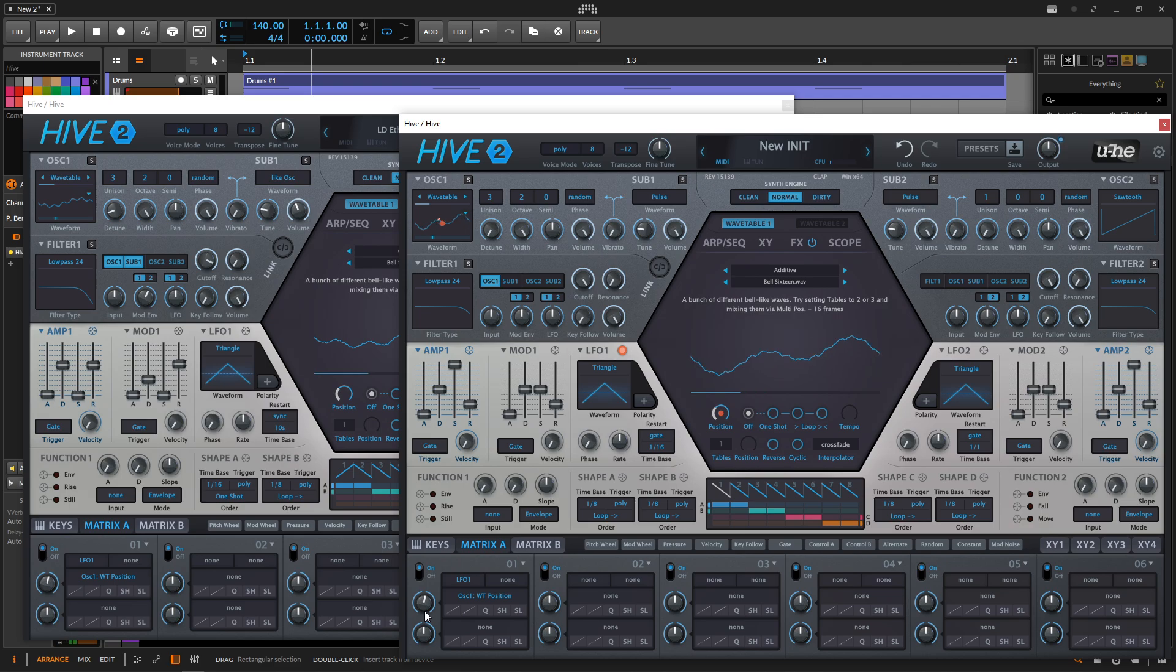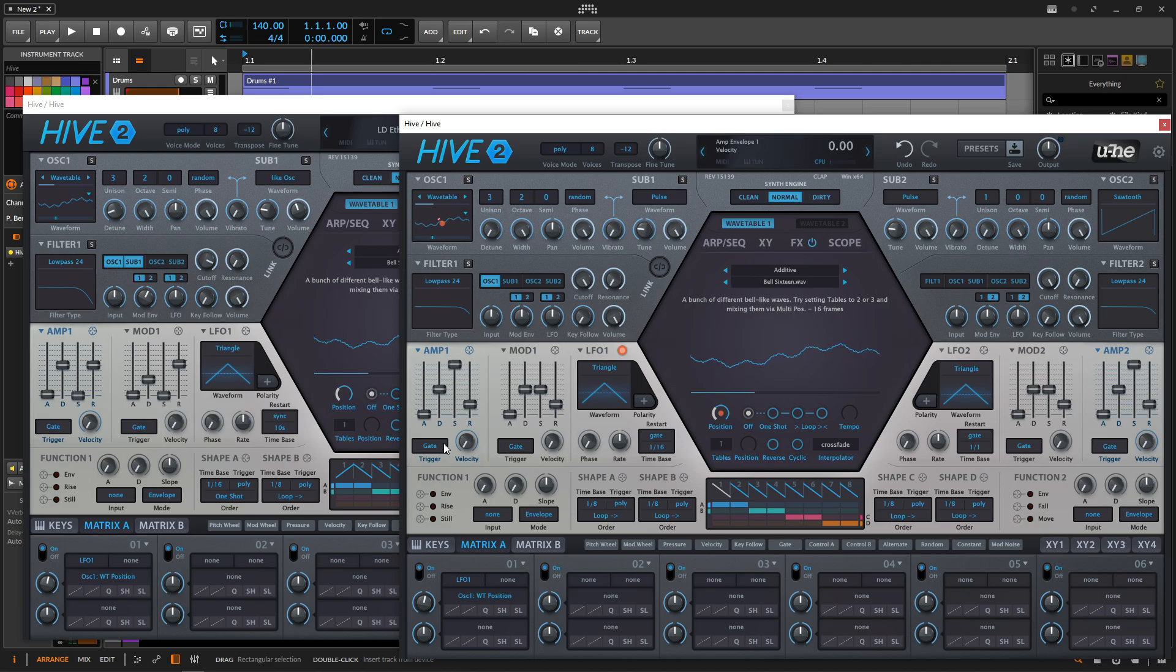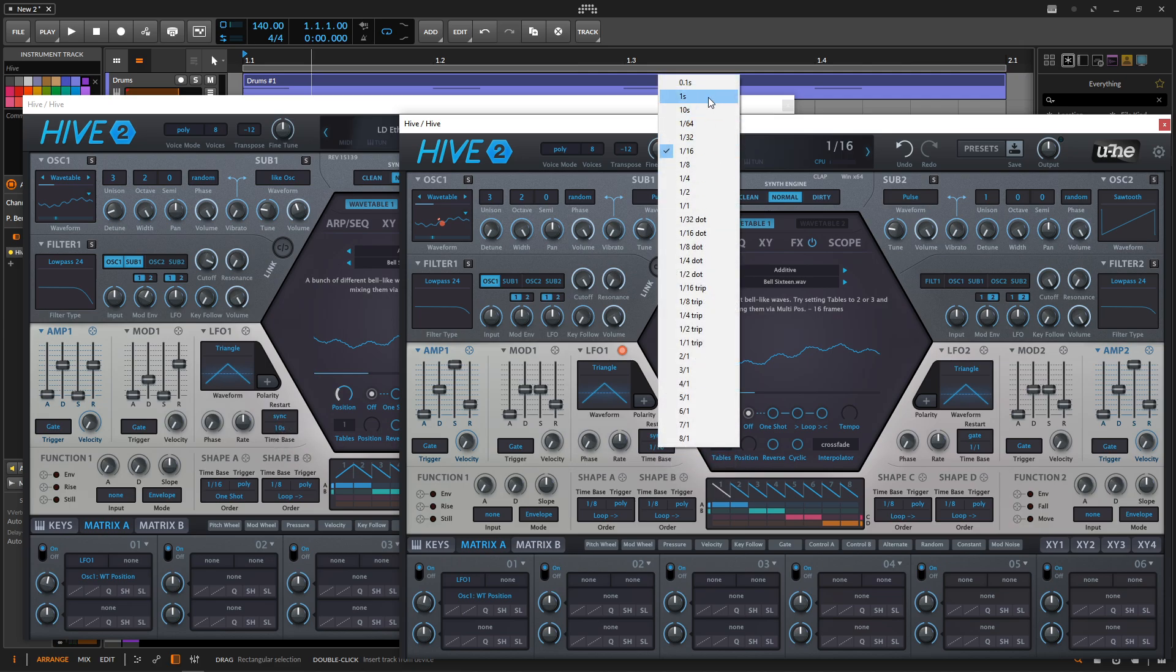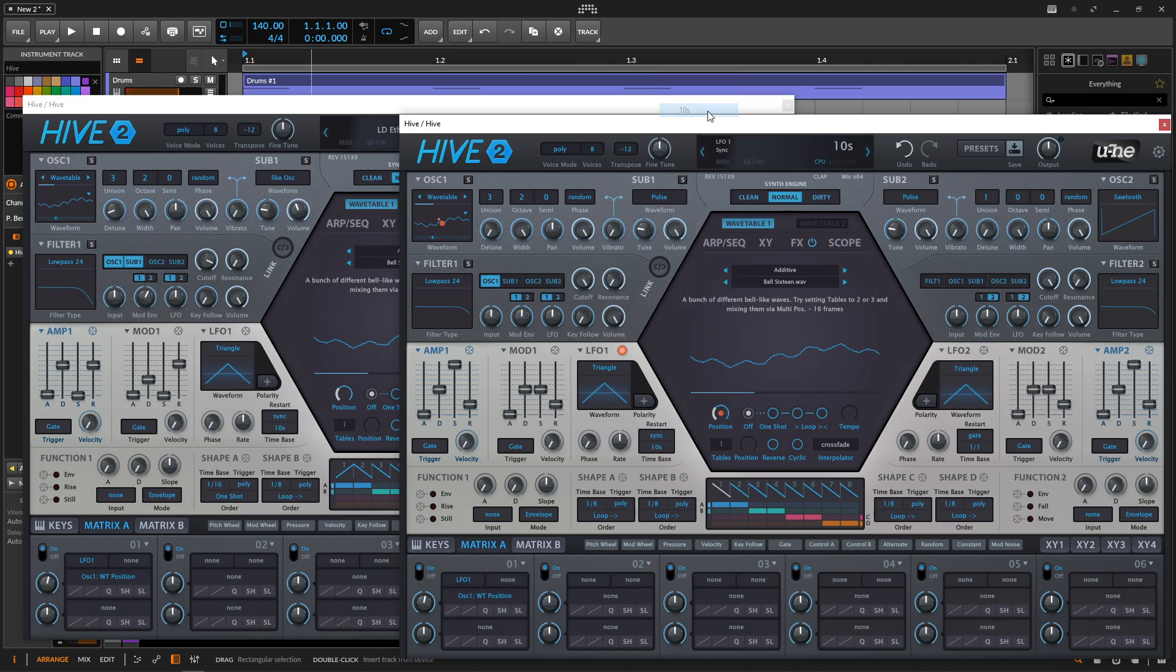Could be kind of a cool patch, but we're making a bell today. So that's obviously way too fast. So we need to go down here to sync and at 10 seconds. So let's go from gate to sync and then from 1 over 16 to 10 seconds.